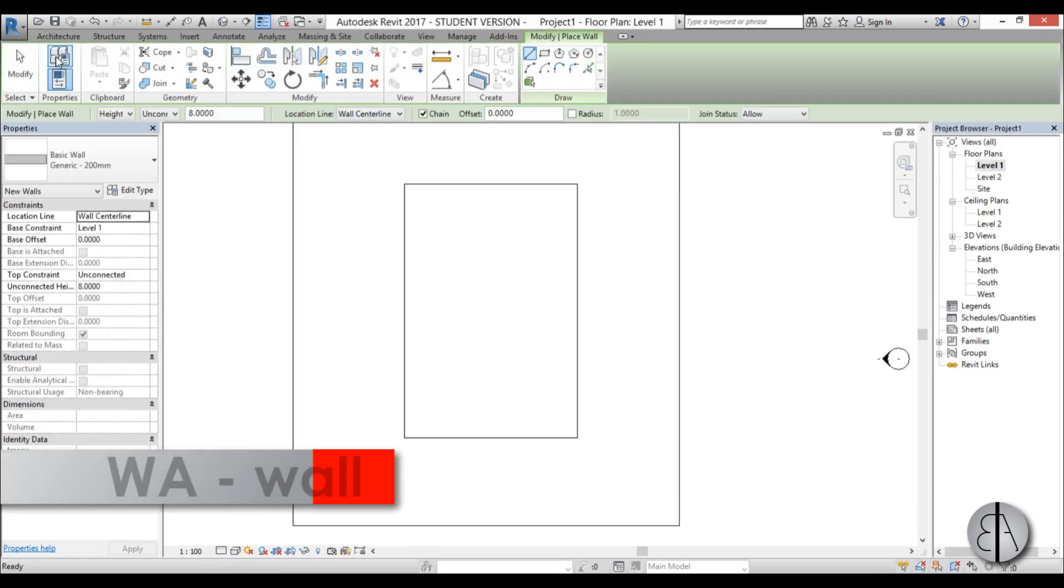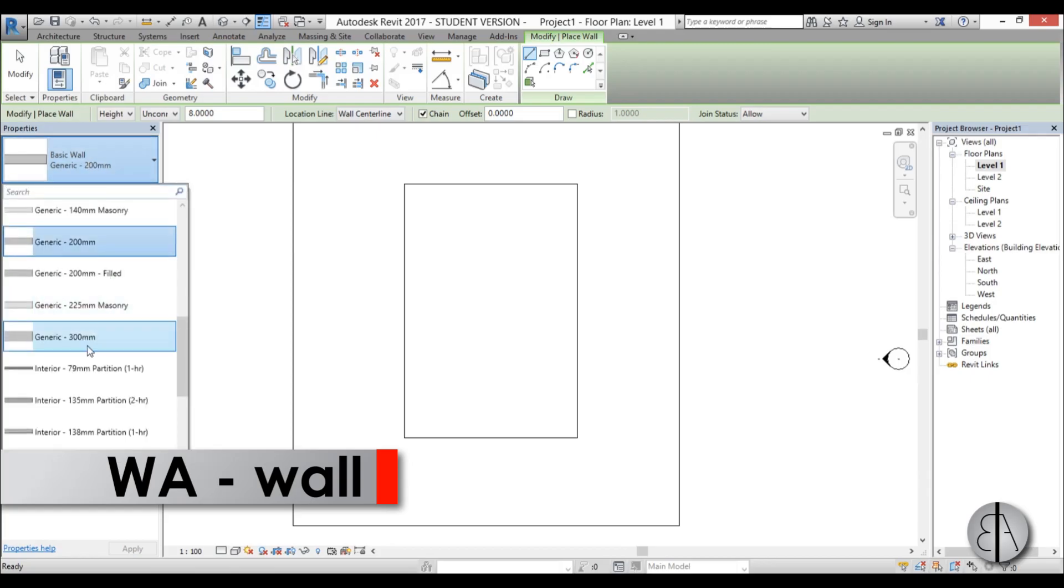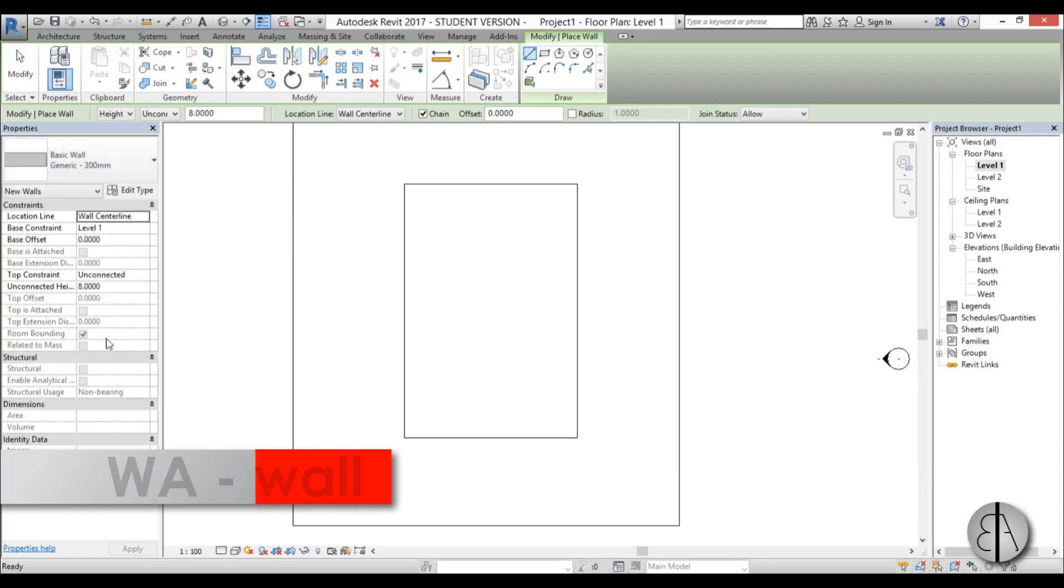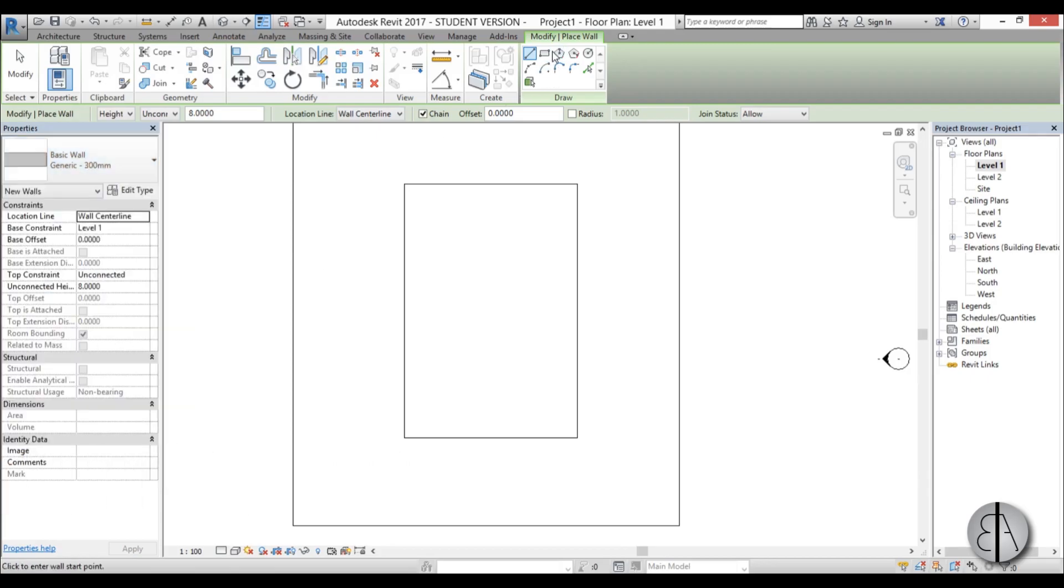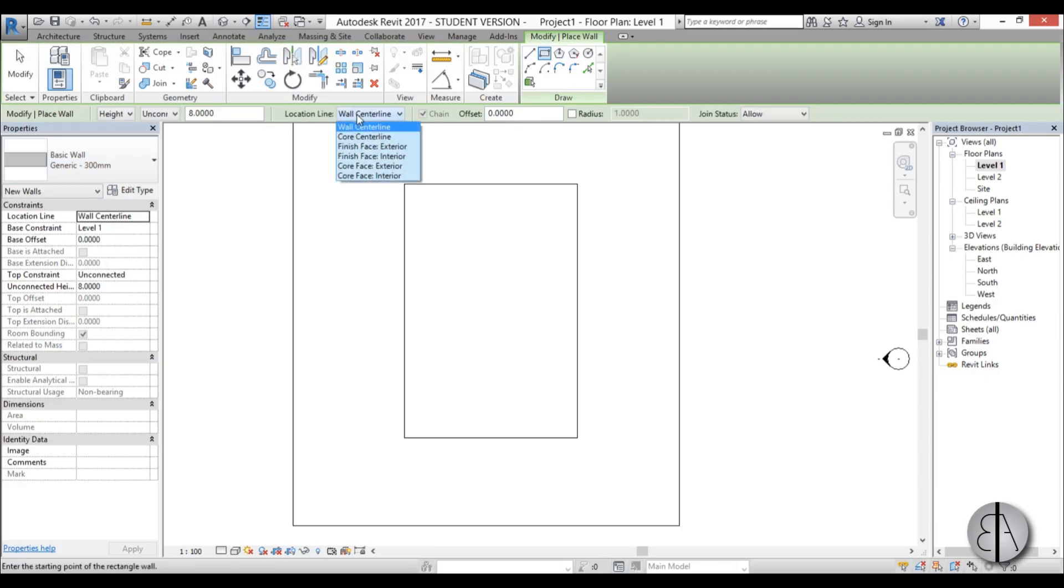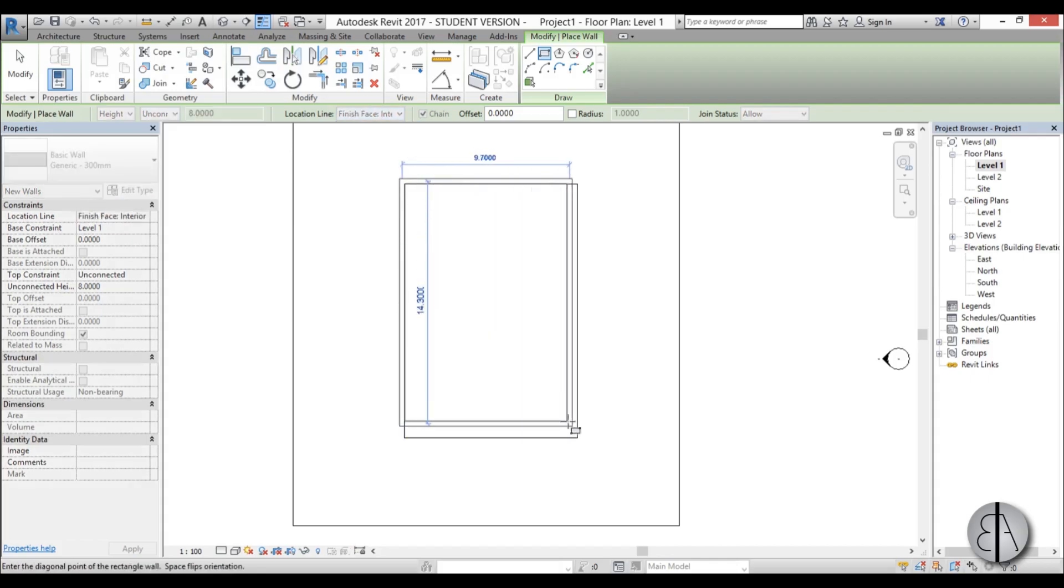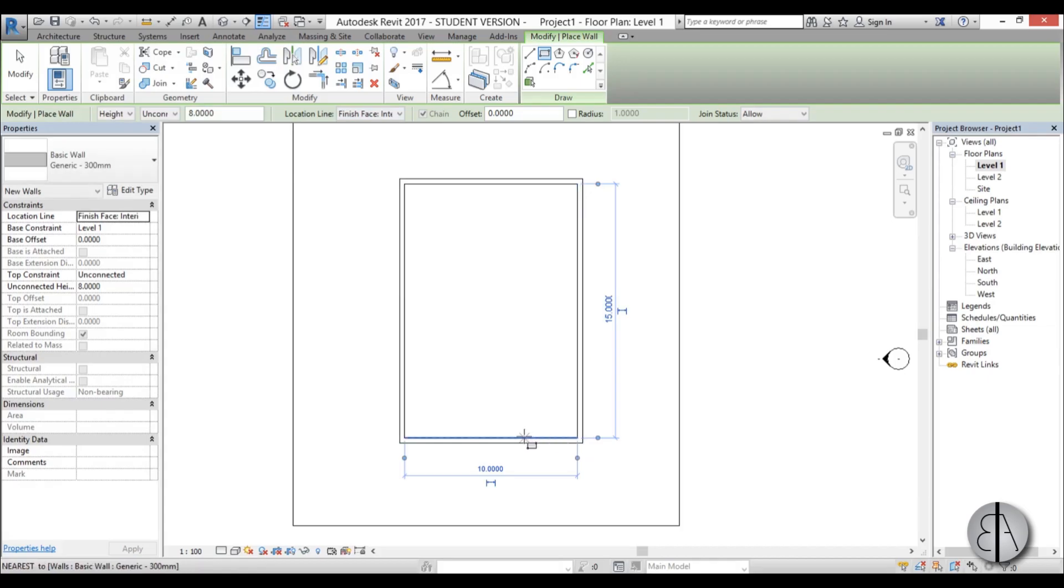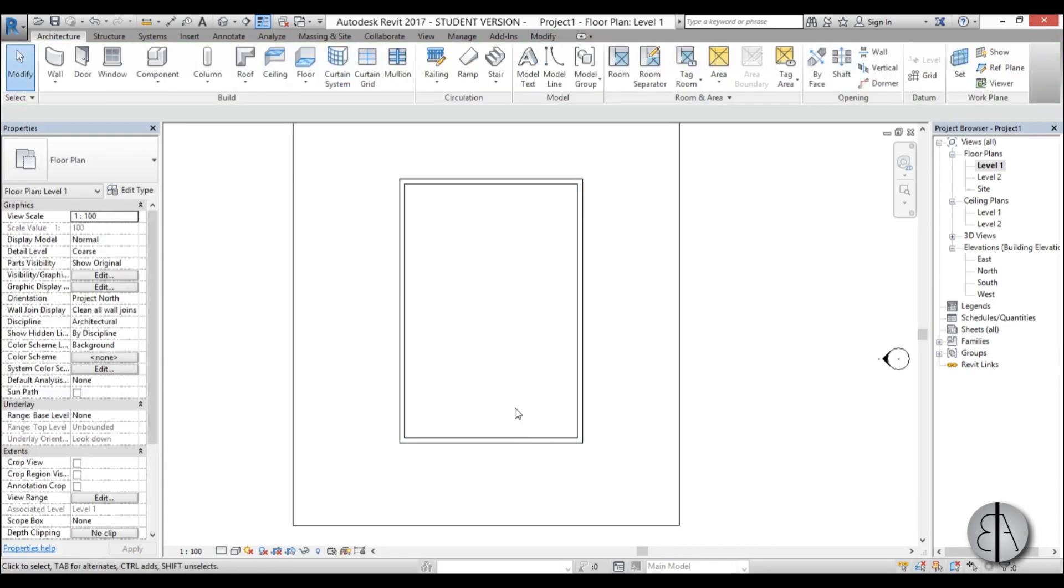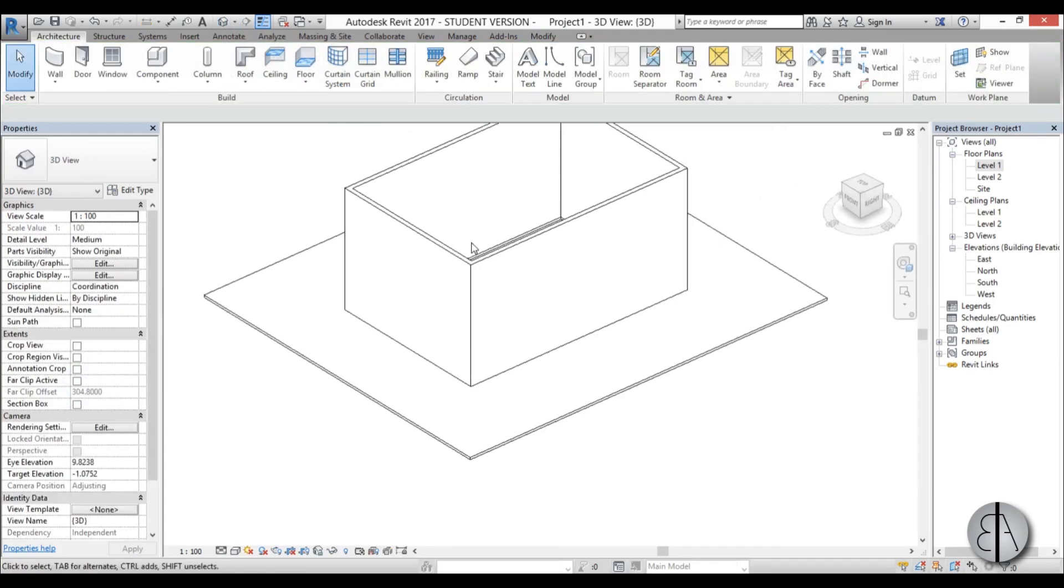I'm just going to use the wall command, pick out the 300 millimeter wall, go with the rectangle and for the location line I'm going to be using finish face interior. And do just like that, place it, escape and go to 3D.